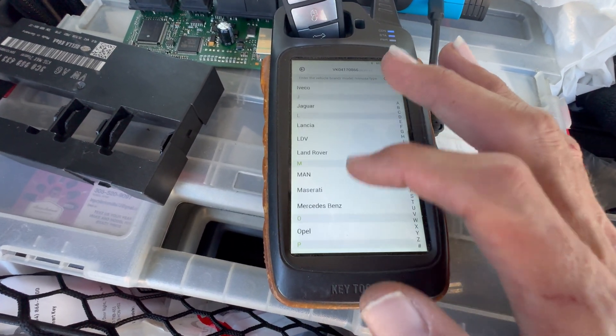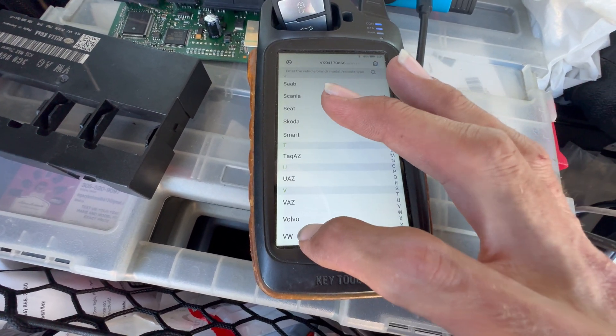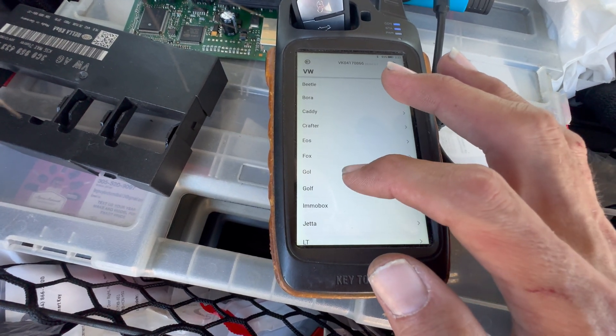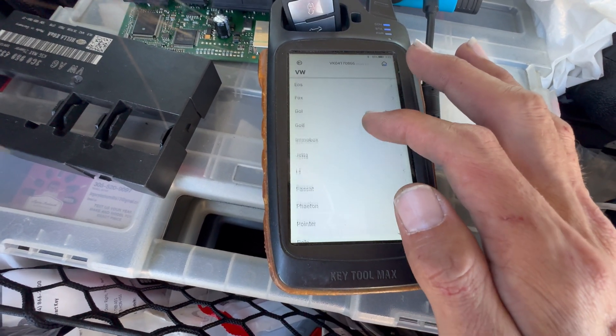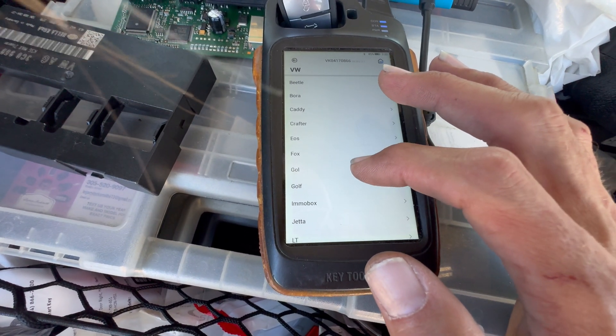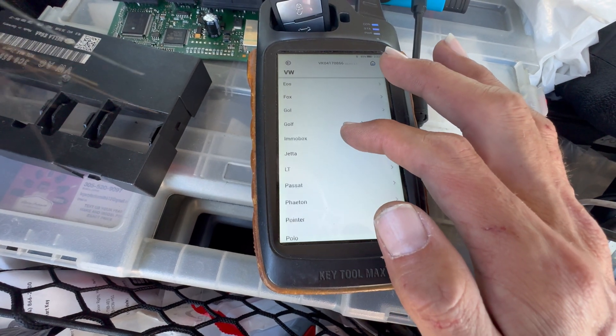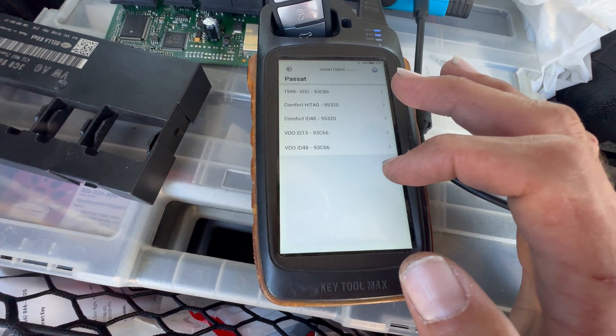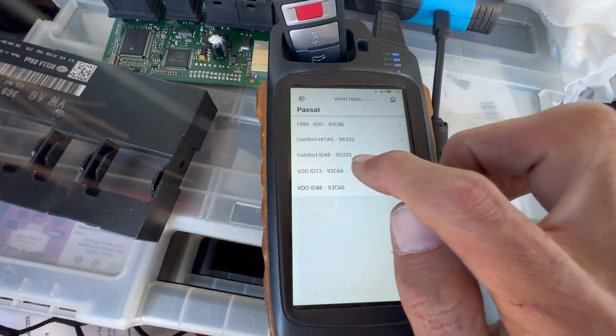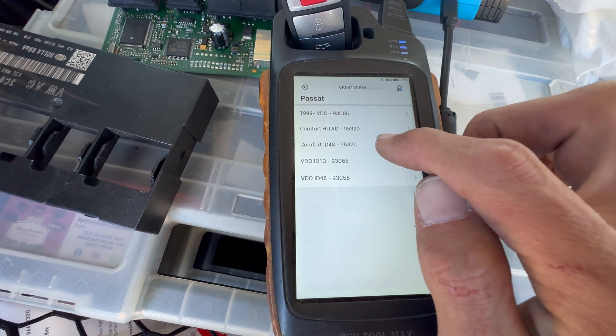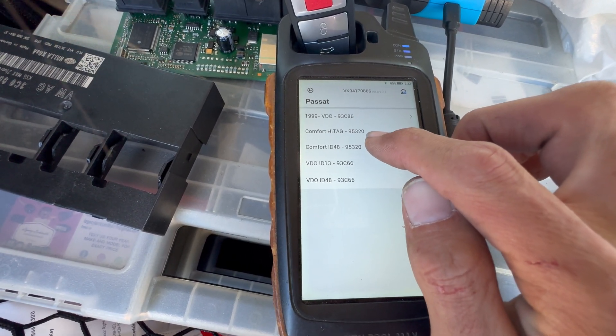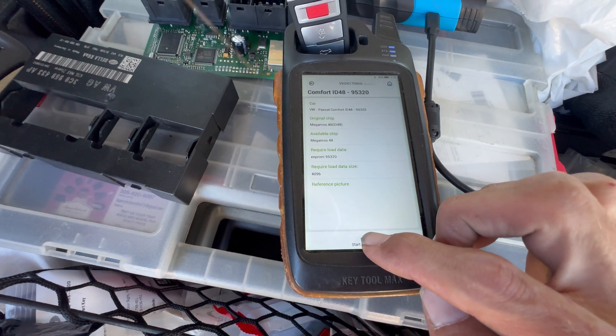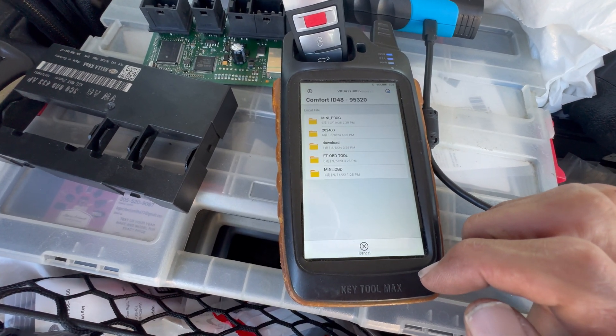We're gonna go down to VW all the way on the bottom. We're just gonna use the Passat and then we can see the chip is ID 48. We're just gonna do start execution.